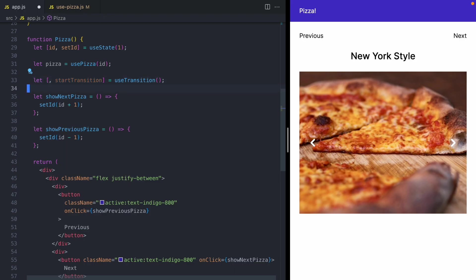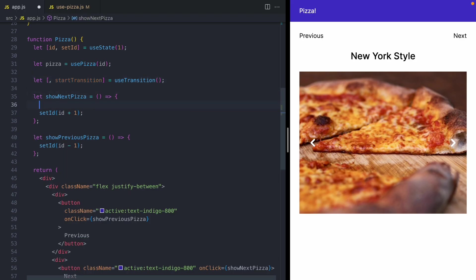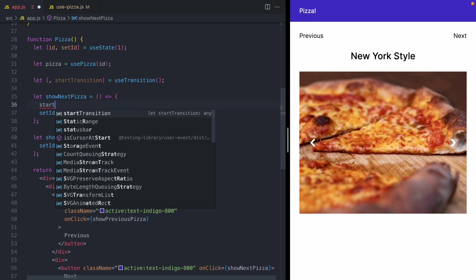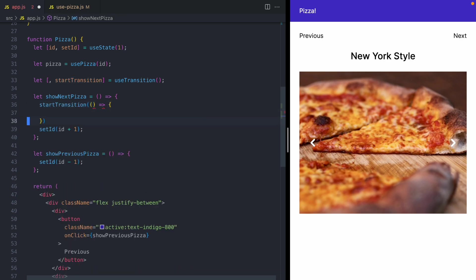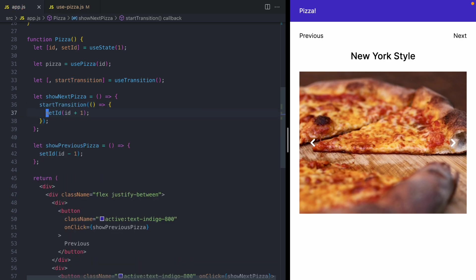The second item is going to be a function called start transition. And now when our button is pressed and we want to perform a state update to the next pizza ID, we're going to wrap that call in our start transition function. And now when I click next, you can see that the New York style pizza stays rendered and there's no more loading spinner.